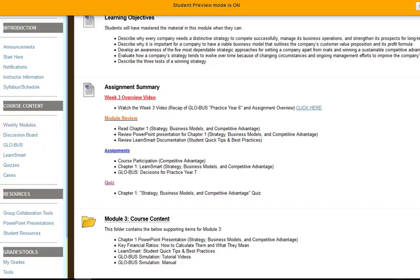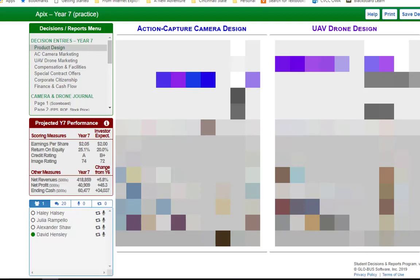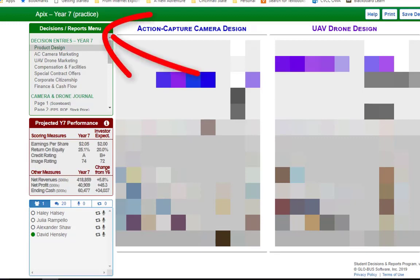Now let's jump into Globus. The biggest mistake that most teams make is they get comfortable with the decisions but do not review the reports. Notice at the top it says 'decisions and reports menu.' The very first part is the decisions — everyone made decisions last week, great job — and you didn't really have much to look at yet, but now you do.